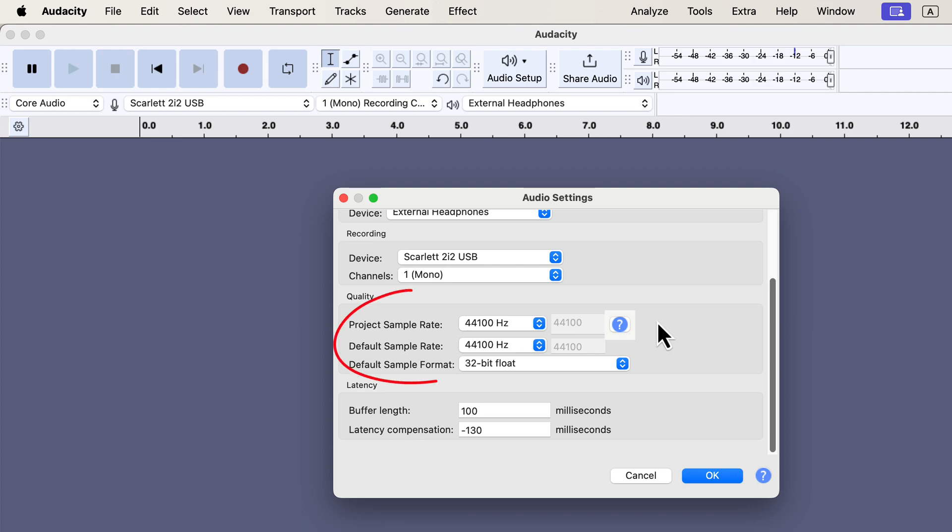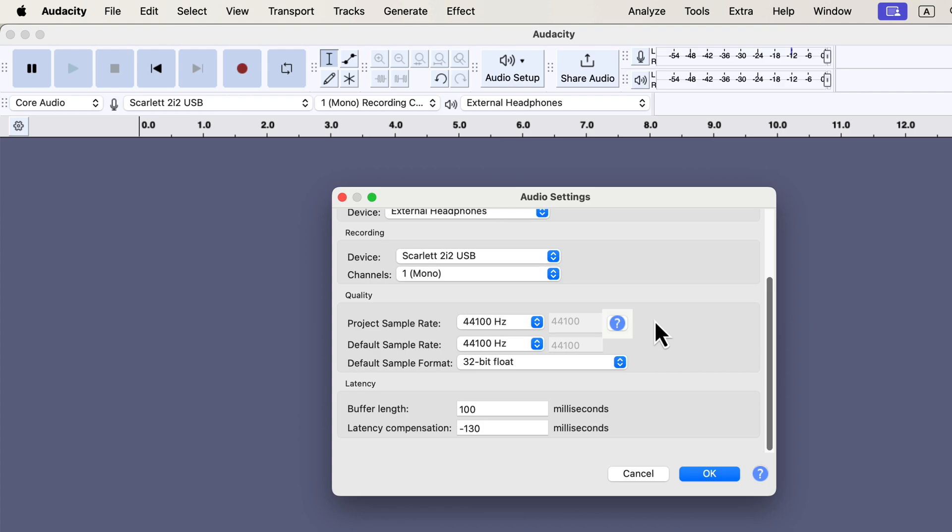When I check the audio settings, I look at the sample rate and sample format. You don't need to know the technical details here, just understand that these settings affect how sound is converted from analog, like your voice, to digital data that a computer can store and process. Your microphone captures sound as an analog signal, which computers can't store directly. For storage, it needs to be converted to digital form, made up of zeros and ones.